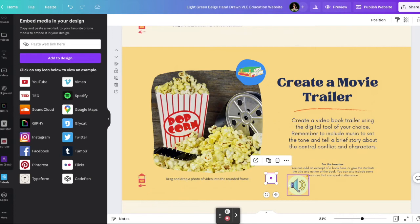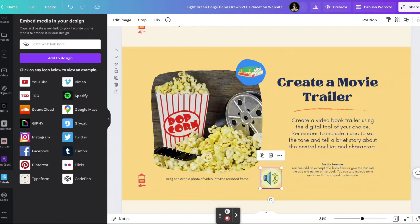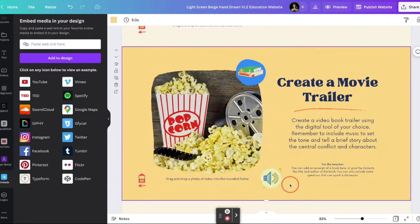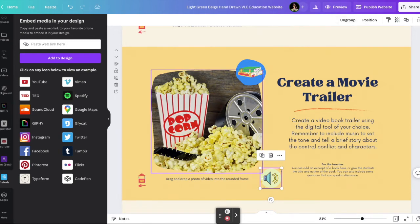I minimized the embed, then went to the elements section of Canva and brought in a nice-looking audio button. I grouped them together so they're treated as one object, and it's ready to go. When my website goes live, users will be able to click on this button and hear the audio instruction.